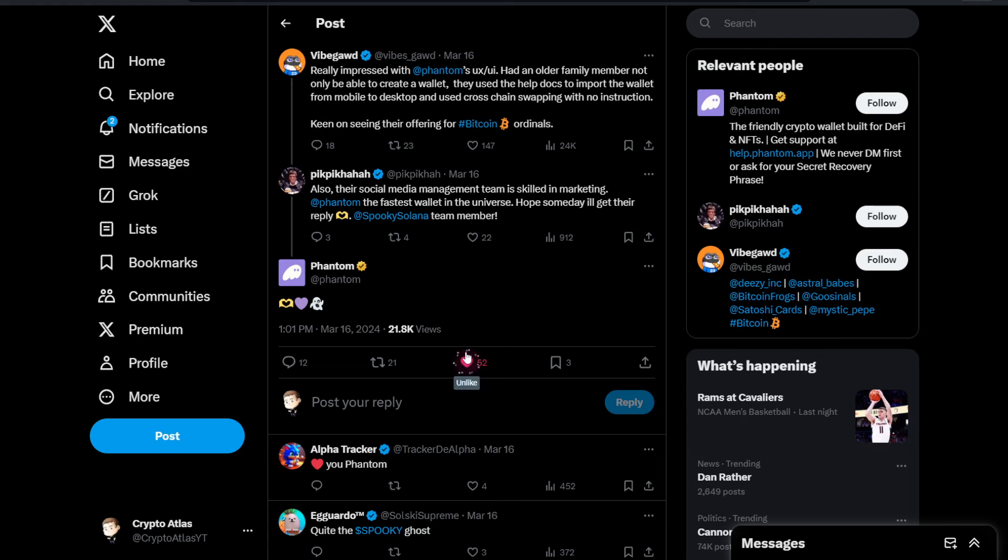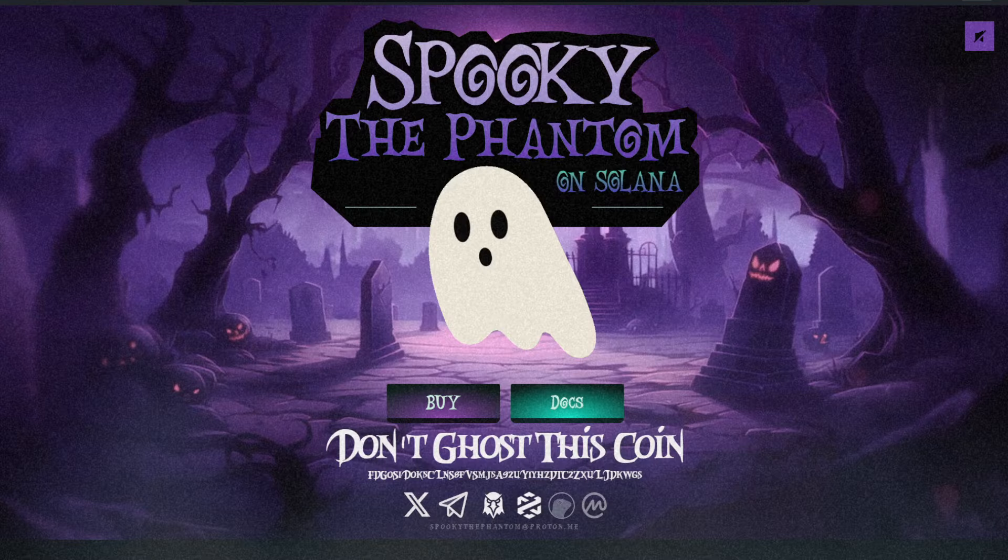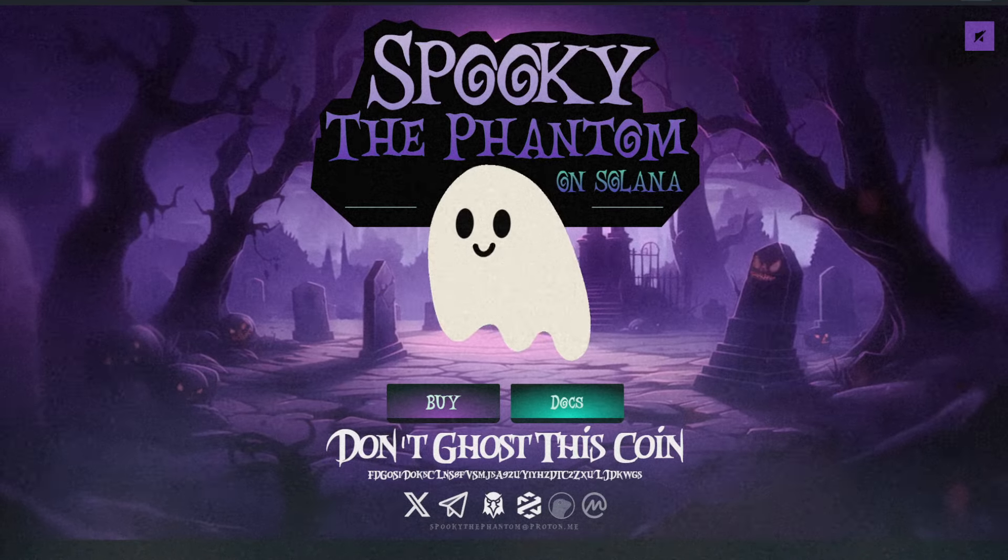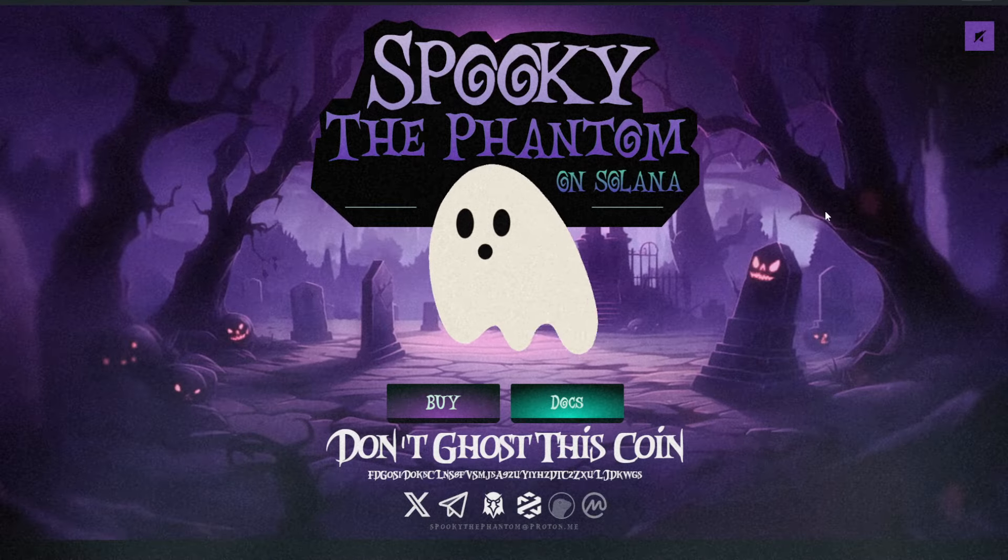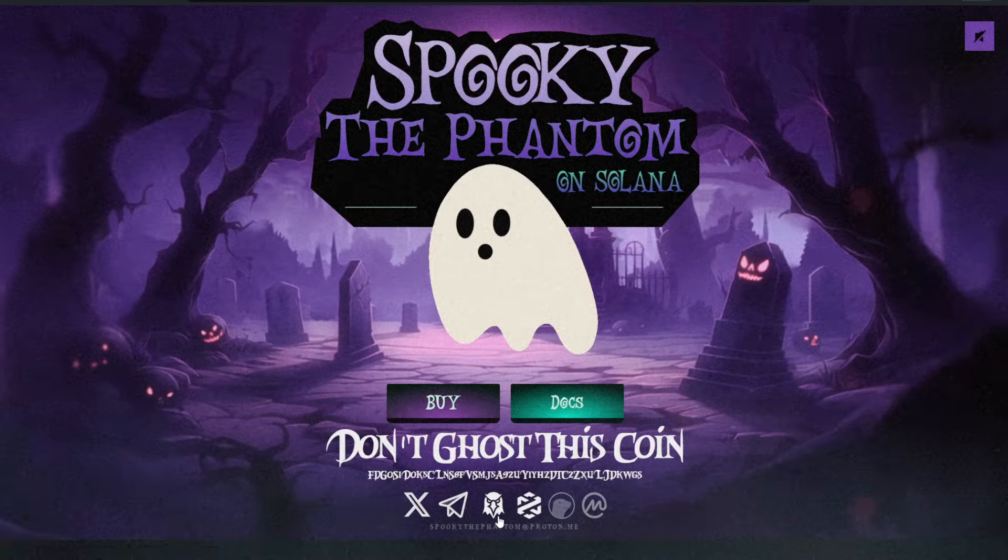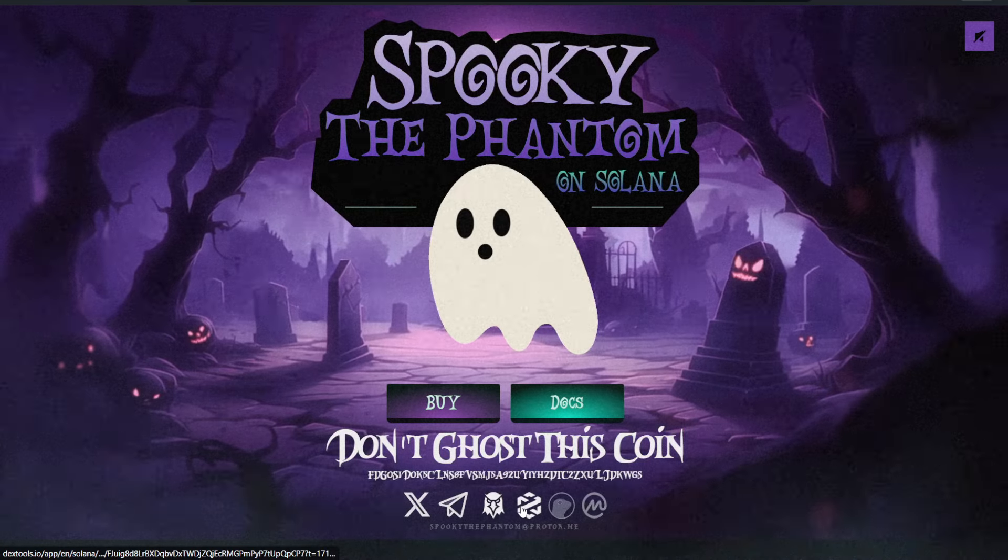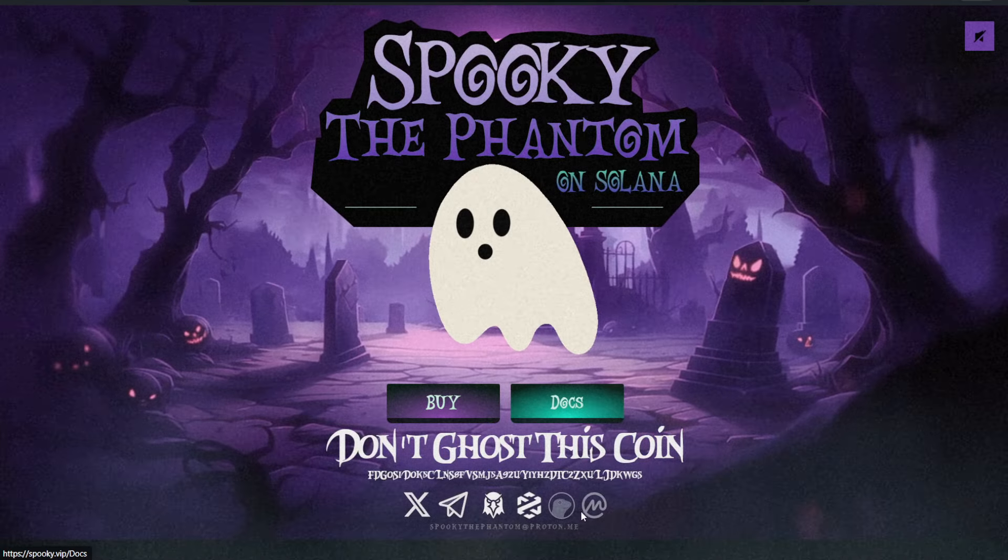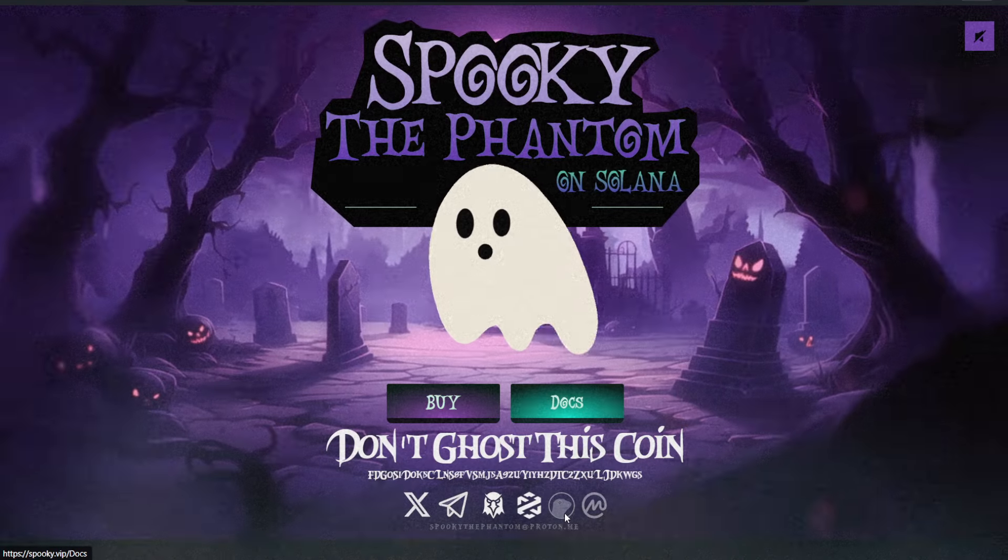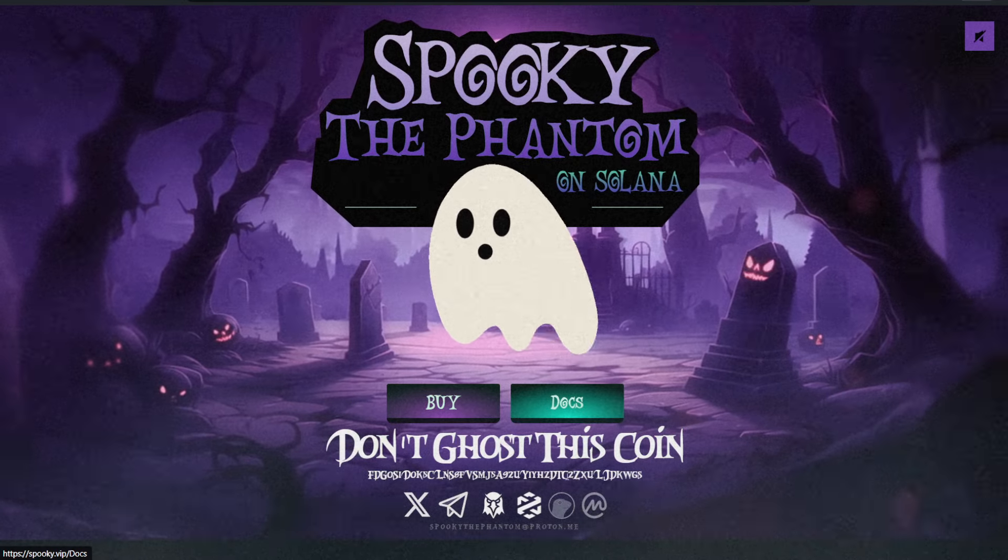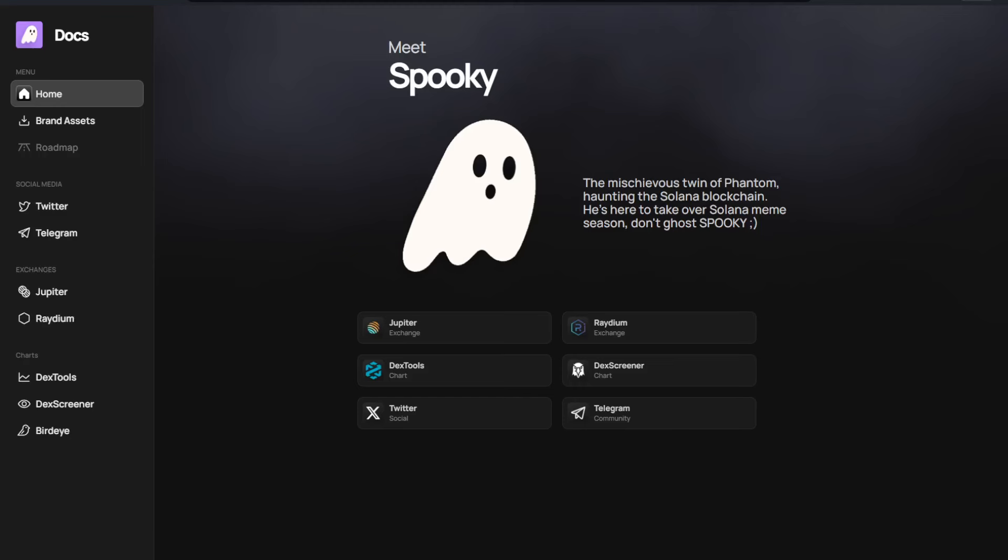So it's nice to see that it's on the radar for Phantom. We can then also move over here to the official website. This is Spooky.VIP. And it gives you the links to their different socials. If you're trying to track this on DexScreener, on DexTools, and it looks like the CoinGecko and CoinMarketCap are in the works.